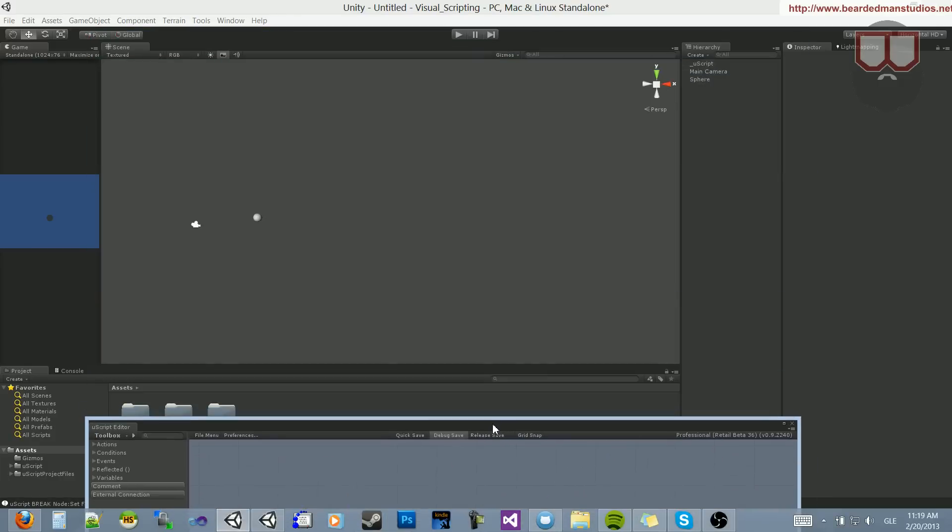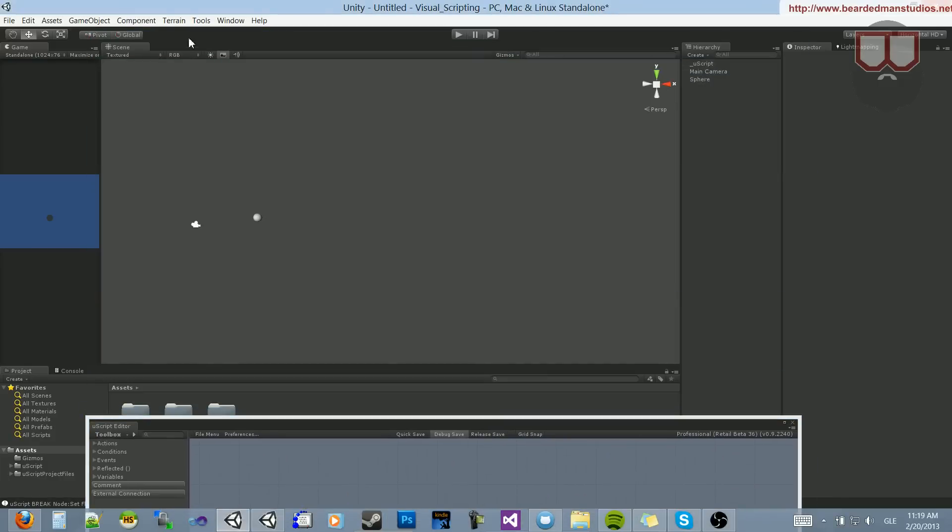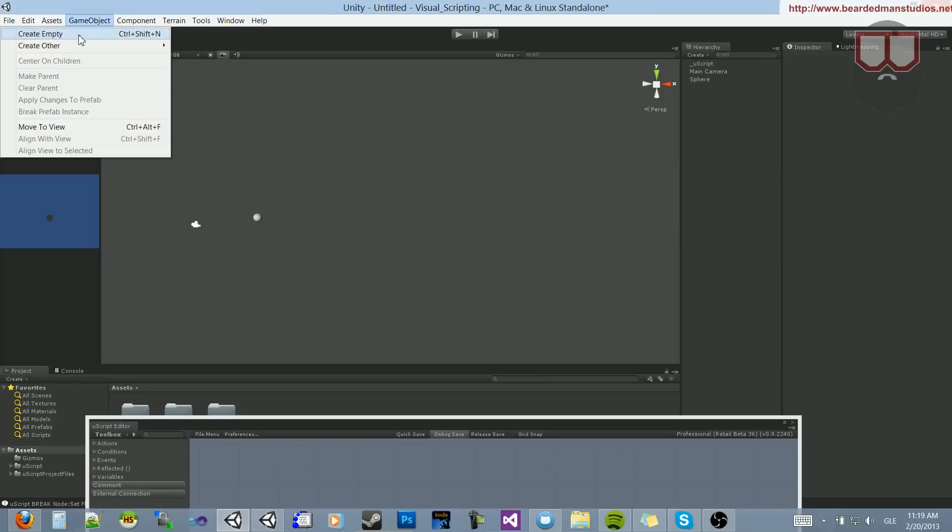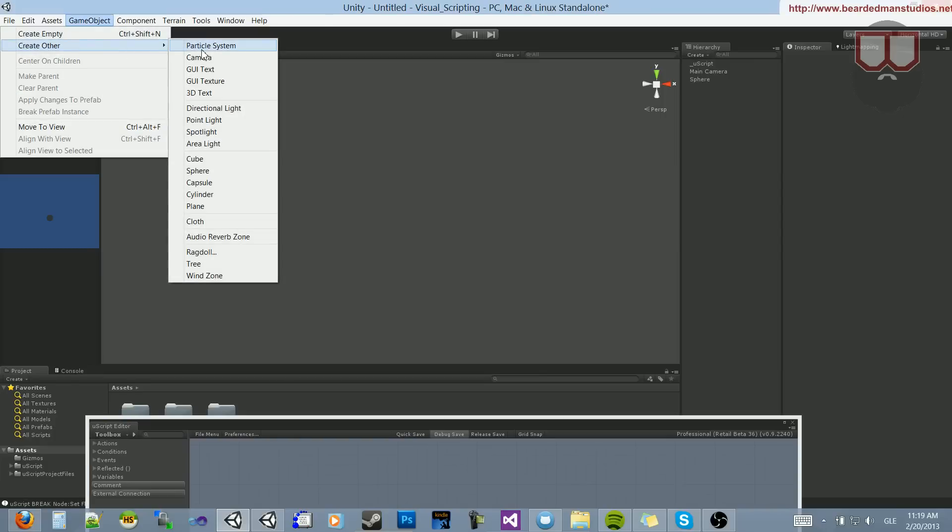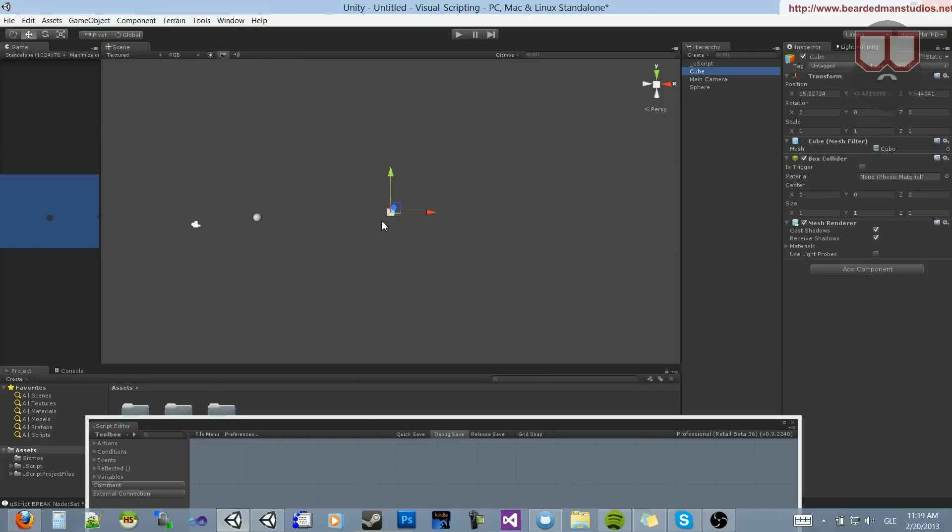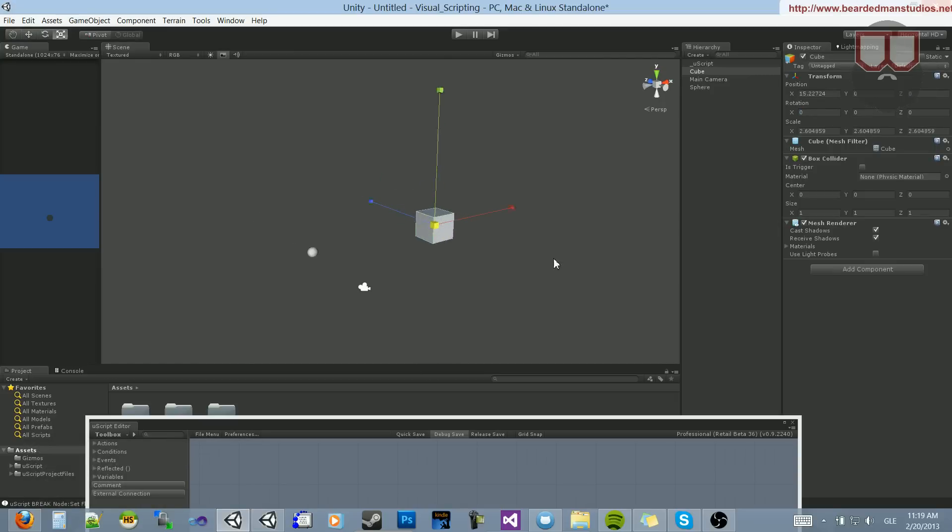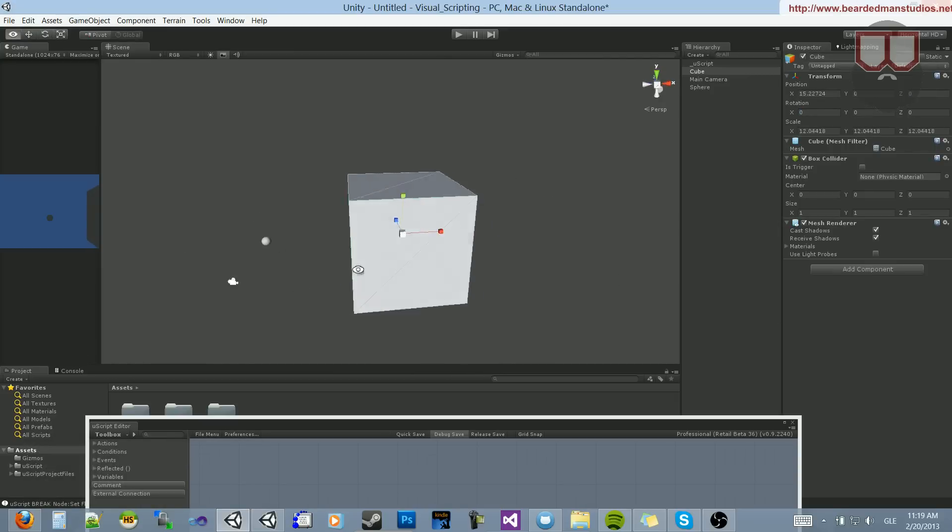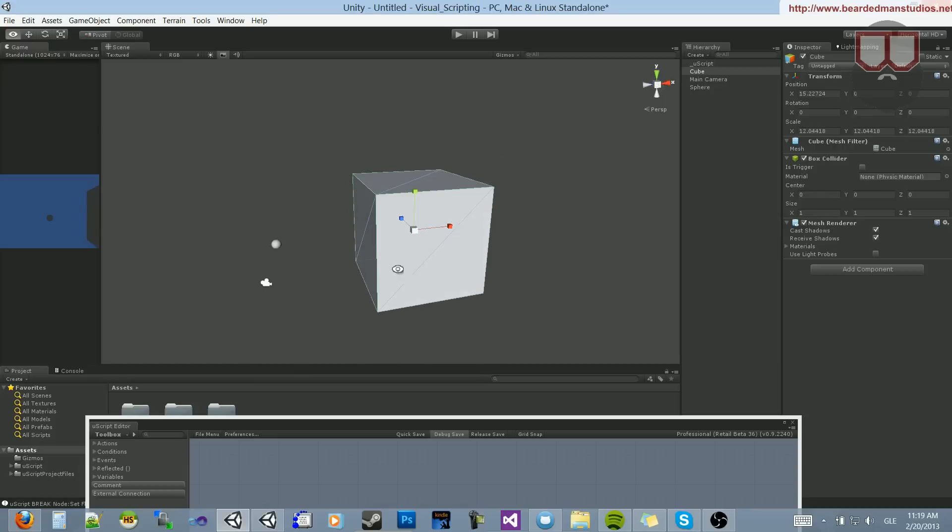So I can do that by creating a trigger box. Let's create a cube. Let's set it to 0 on the Y and 0 on the Z, and let's scale this guy up to be kind of big. There we go. I'm going to turn off the Mesh Renderer and turn on Is Trigger.